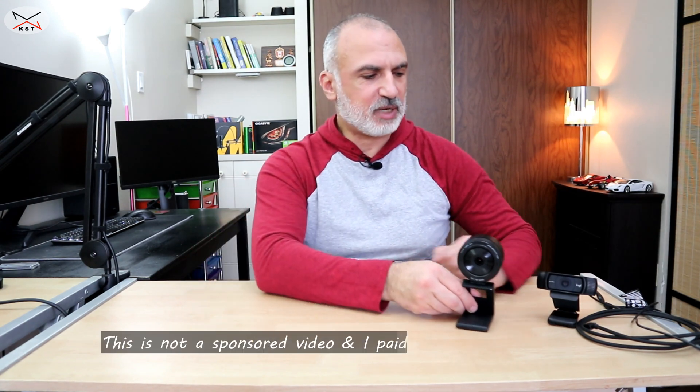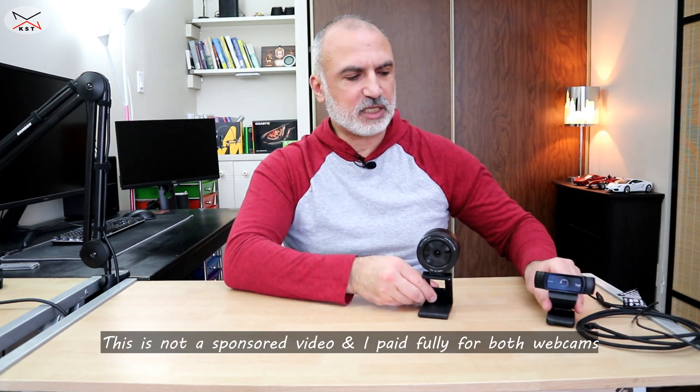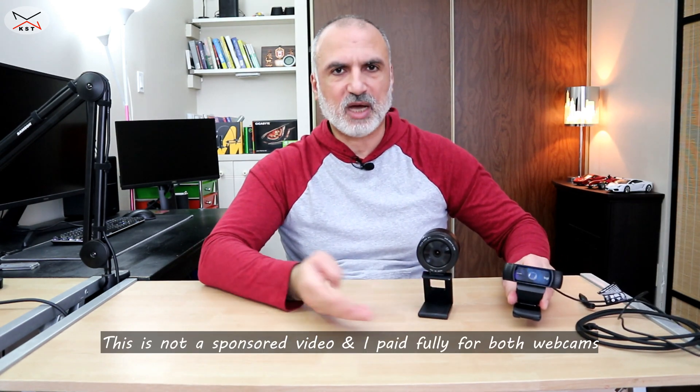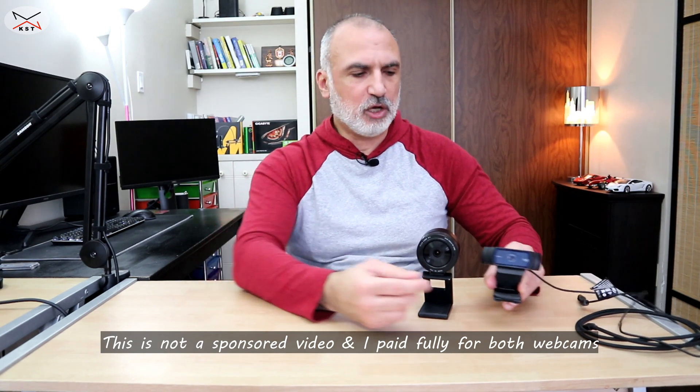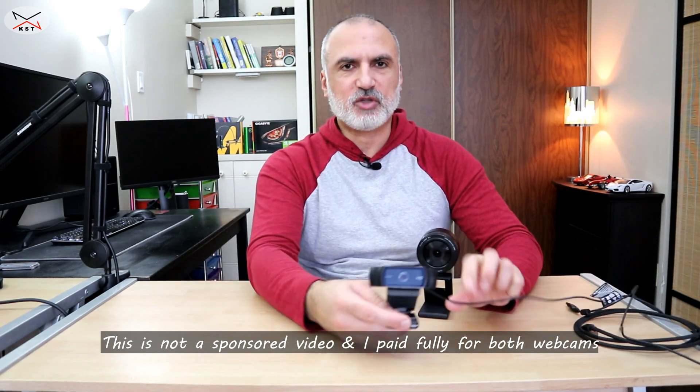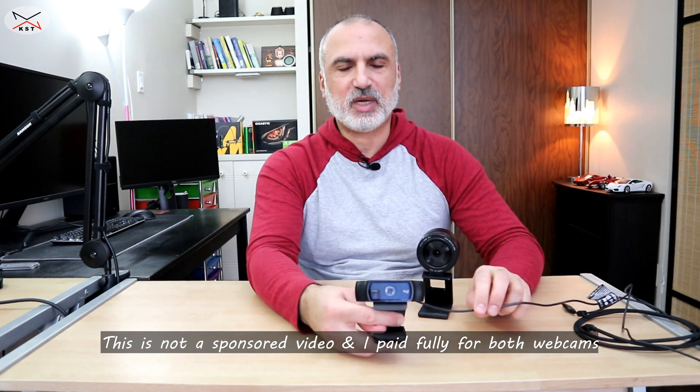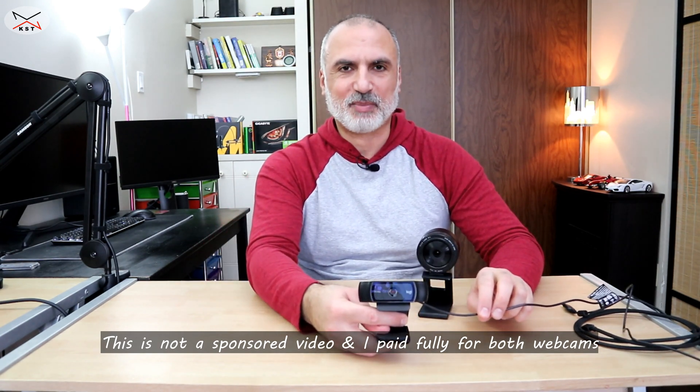And also I'm gonna be comparing it to have a baseline to my Logitech C920X webcam. So let's start first with the unboxing of the Razer Kiyo Pro.